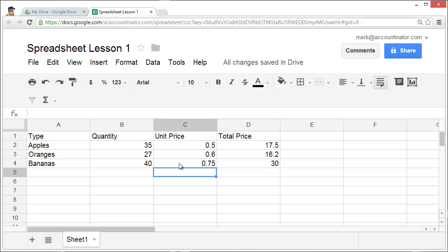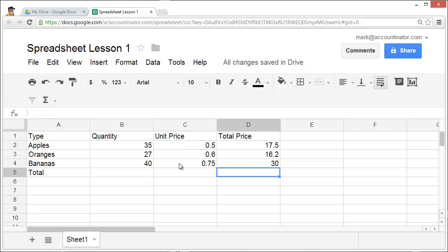To get the total, I could enter into a new row and then add up the three types manually.